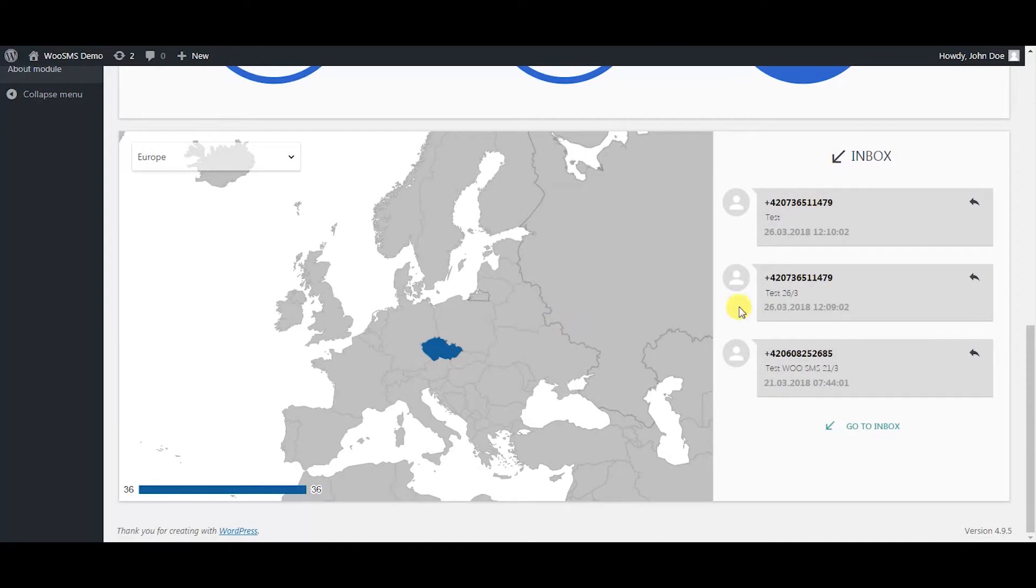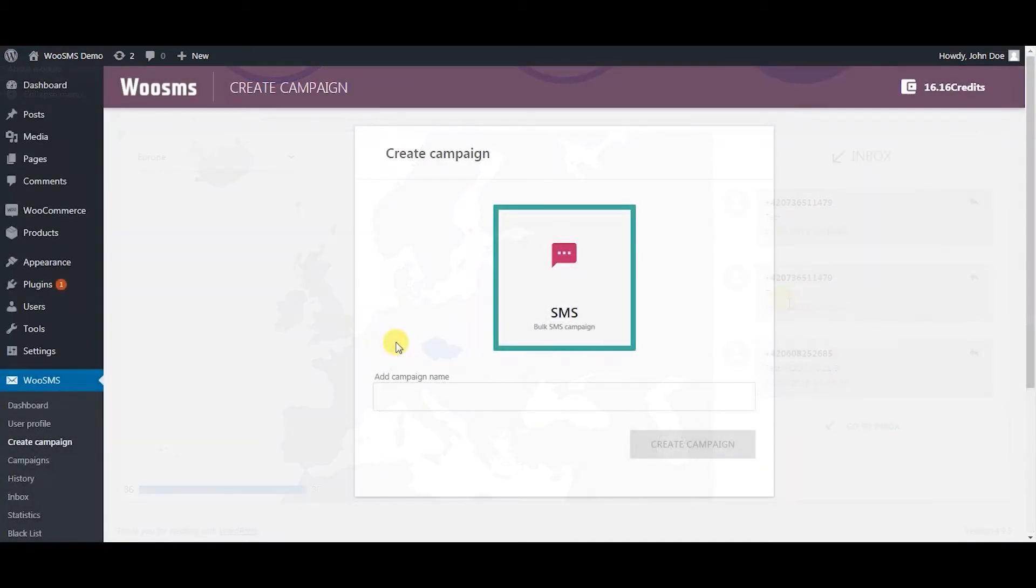It also shows you your last received messages from your customers that directly go to your inbox. You can create a personalized bulk SMS campaign to reach thousands of people.